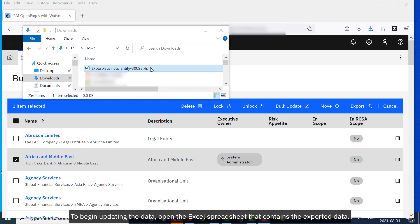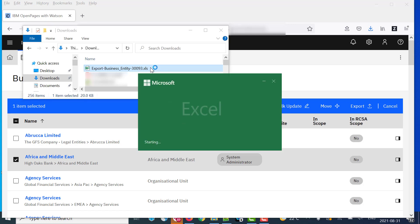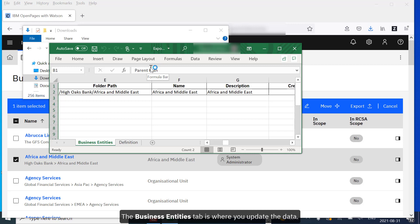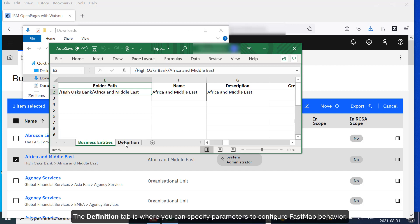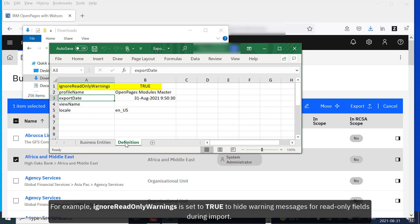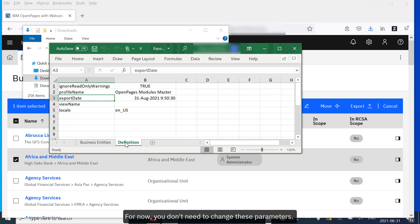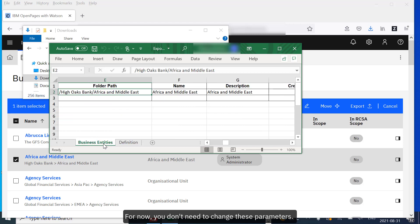To begin updating the data, open the Excel spreadsheet that contains the exported data. The Business Entities tab is where you update the data. The Definition tab is where you can specify parameters to configure FastMap behavior. For example, Ignore Read Only Warnings is set to True to hide warning messages for read-only fields during import. Data will not be uploaded for read-only fields, but you likely don't want to be warned about this. For now, you don't need to change these parameters.